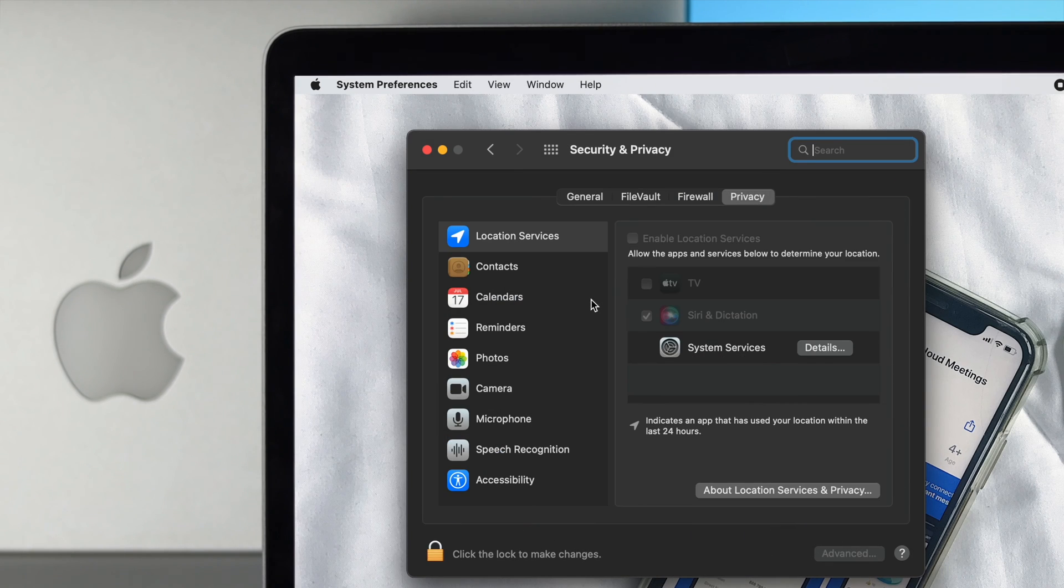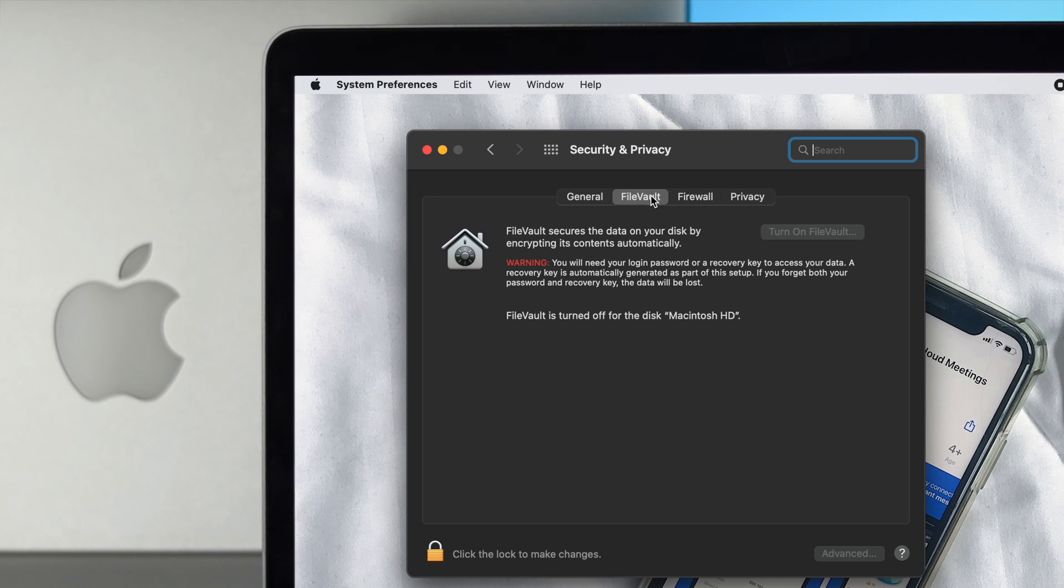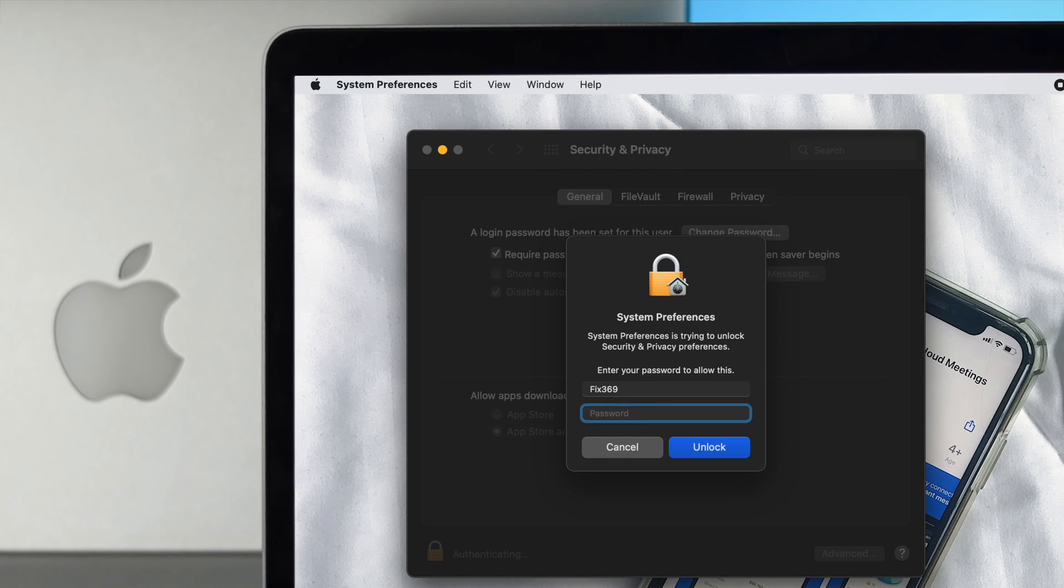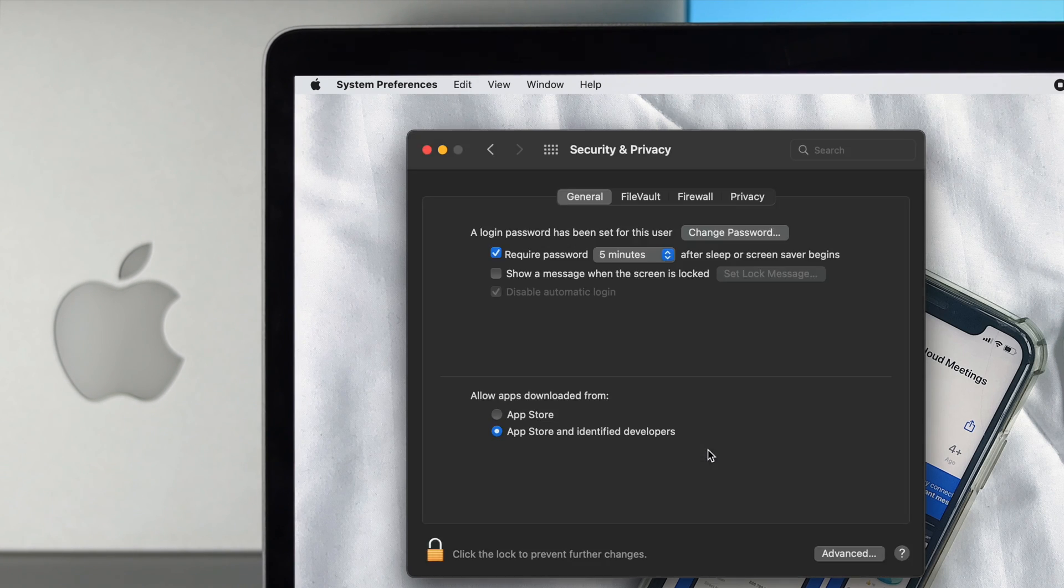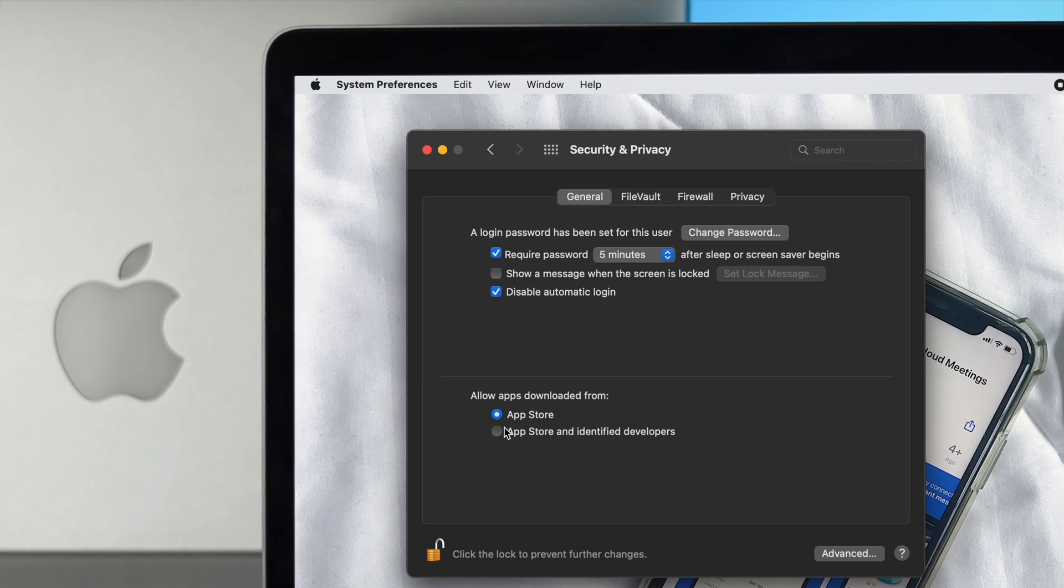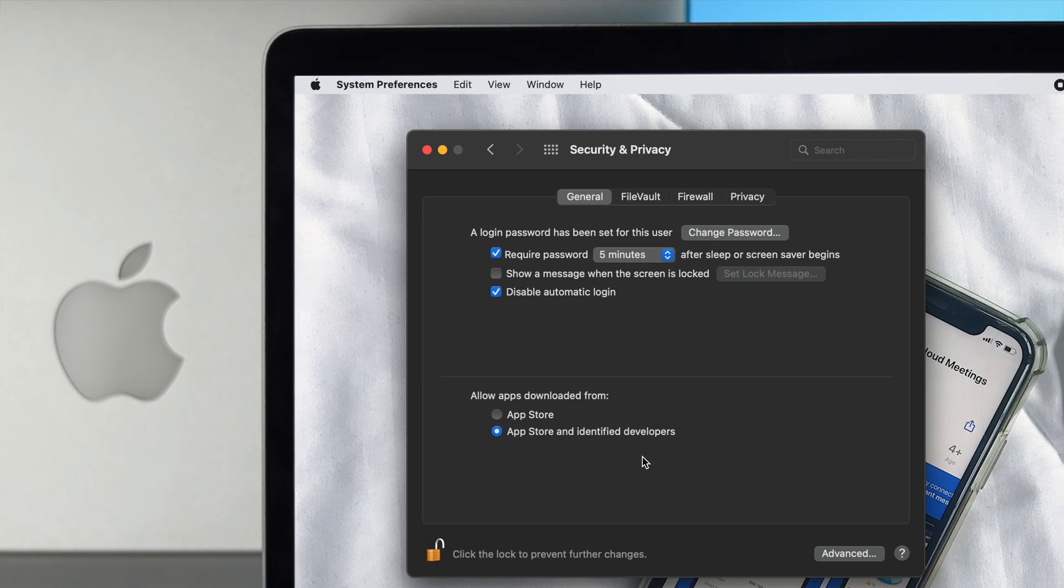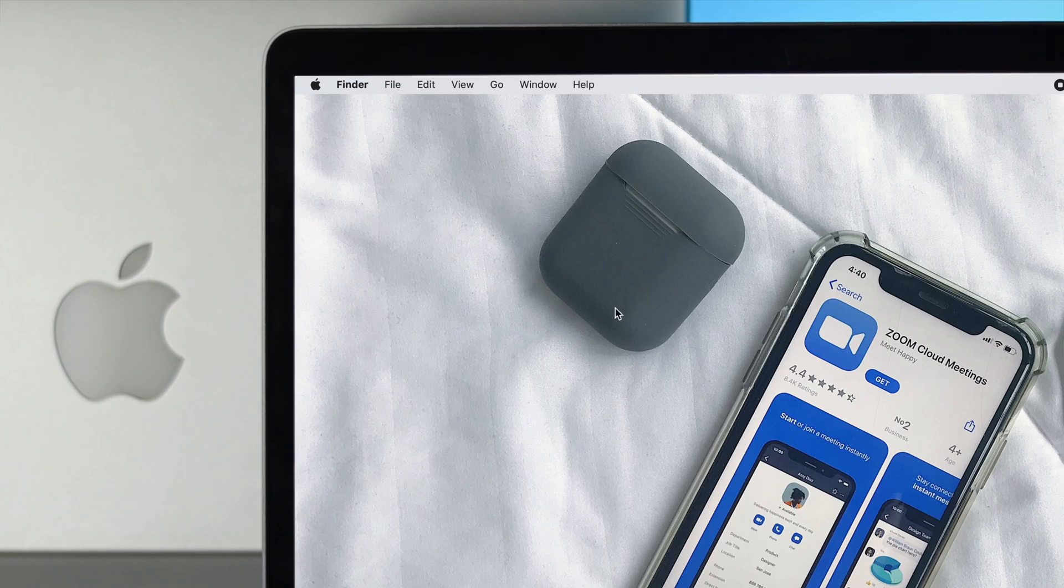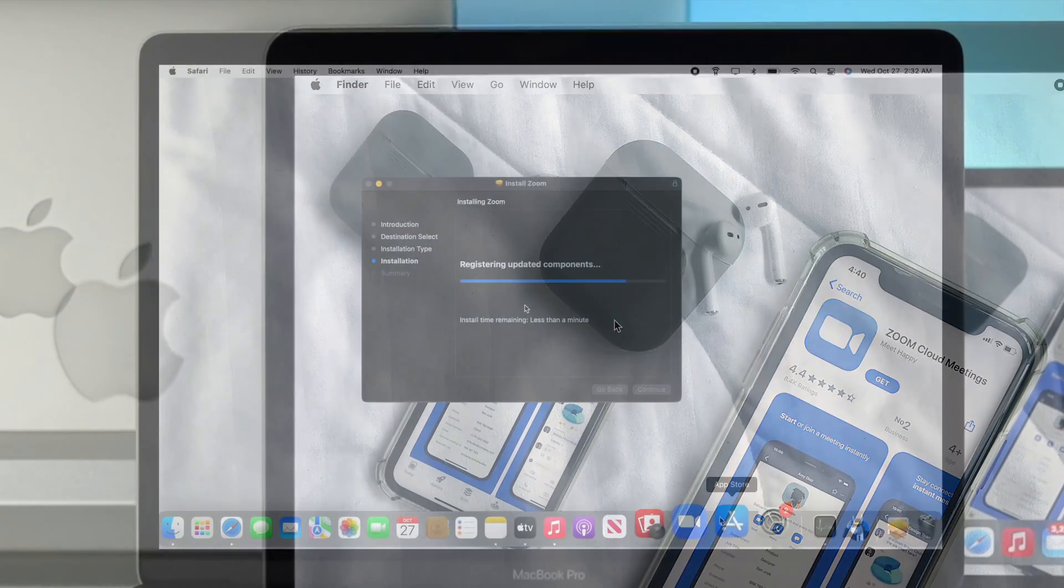Click on General here, click on the lock, and enter your password. Make sure that you're actually using App Store and identified developers. If you're only using the App Store, then Zoom can have problems when you open this app. Make sure you're choosing App Store and identified developers, and then you're good to go and you'll be able to use your Zoom application without facing any issues.